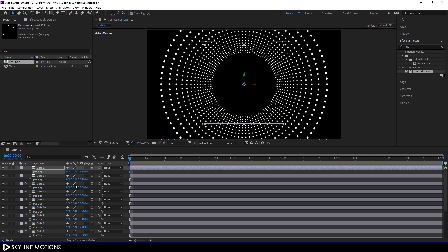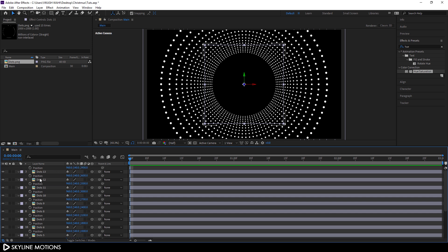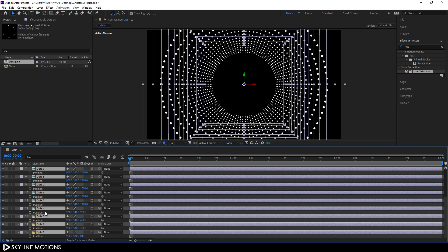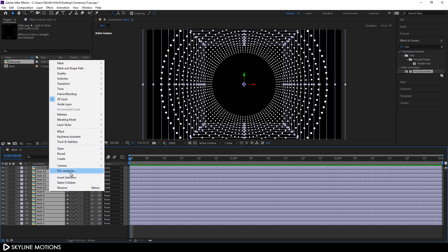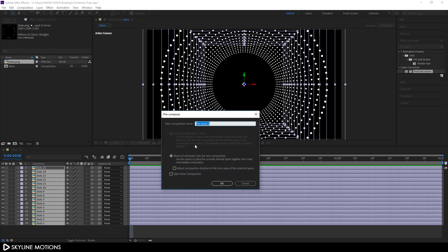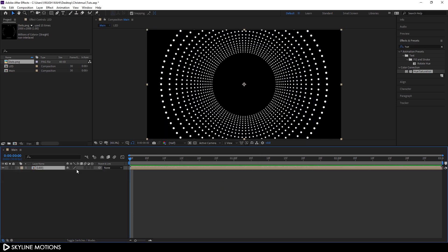All right, that's done. Select all layers and hit U on the keyboard to close the layer properties. Now right-click on this layer and click Pre-Compose. Check the option 'Move All Attributes', let's call it 'LED', and hit OK. Click on the button and make this layer 3D.